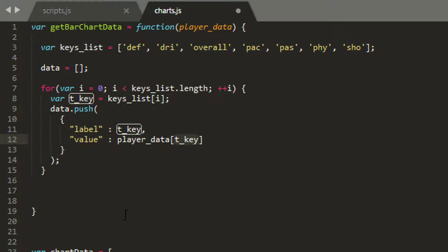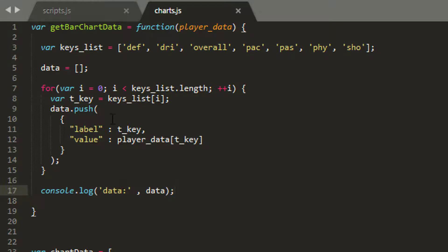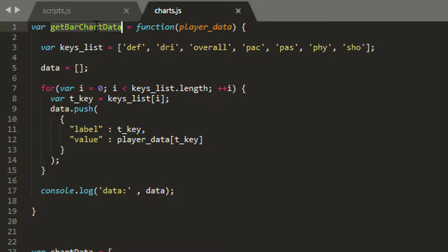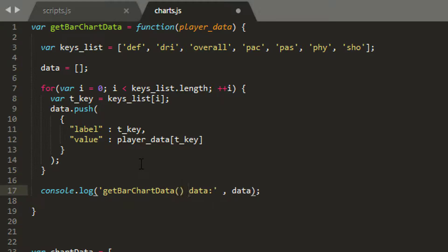And the last thing I want to do for now, just so we can visualize this a little bit easier, is just log that data object or that data list to the console, just to see what we've got when we call get bar chart data. So I'll just drop that actually in front of here, like so, so we know where we are.